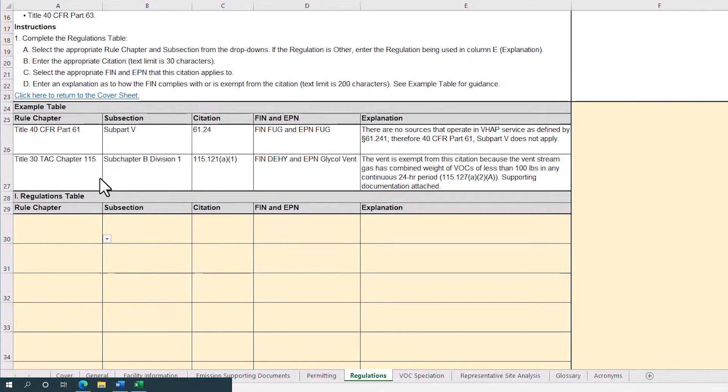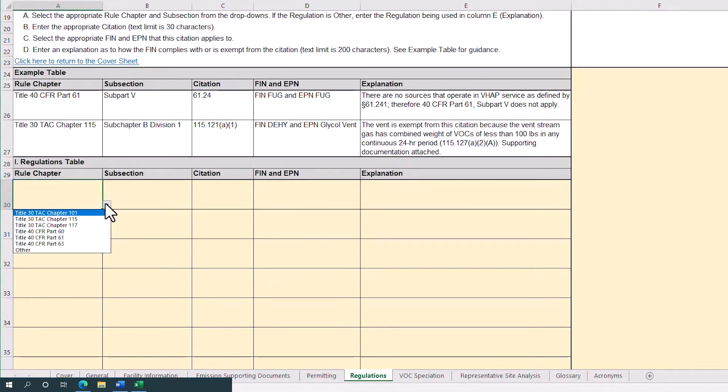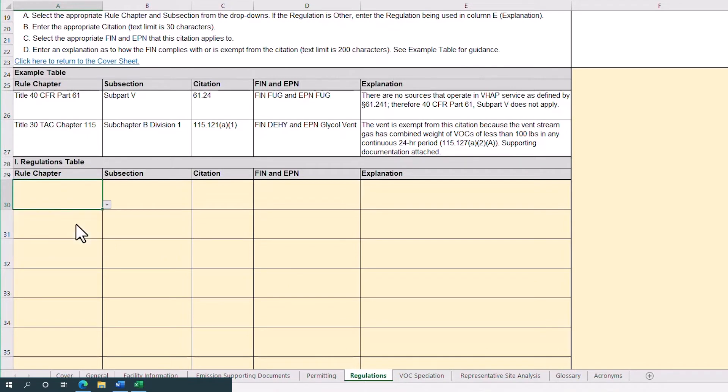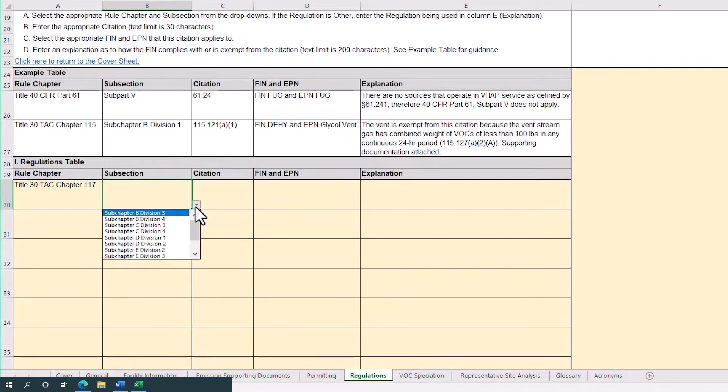Beginning on row 30, we will select a rule chapter from the drop-down in column A. We'll select chapter 117. Then select a corresponding subsection in column B, which changes depending on the previous rule chapter selection. We'll choose subchapter D, division 1.